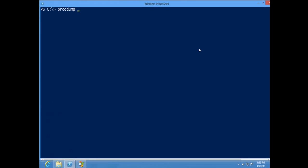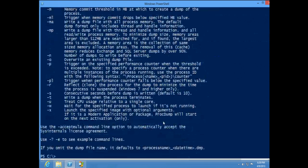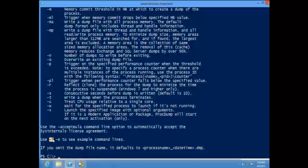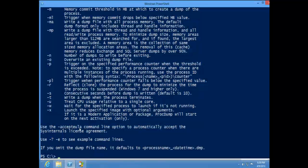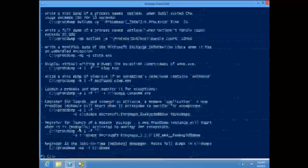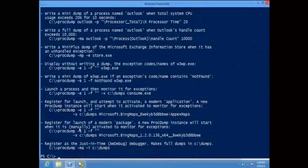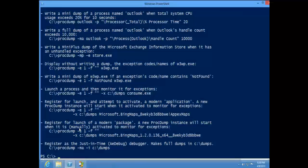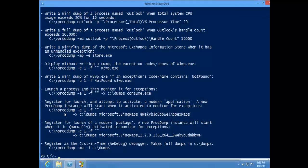Just running ProcDump shows you all the command-line options, and then there's more — you can do '/?  -e' to see examples, which is really helpful because one of the examples I want to show you is too hard to remember from memory — how do you monitor a modern application.